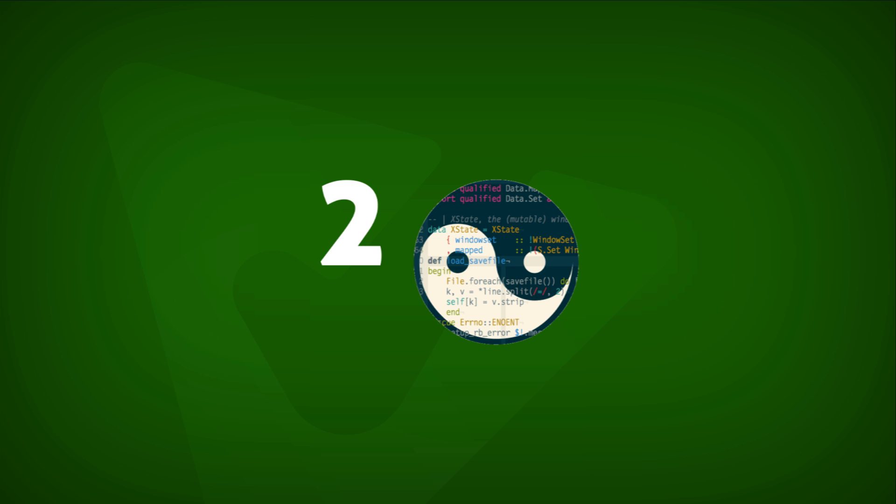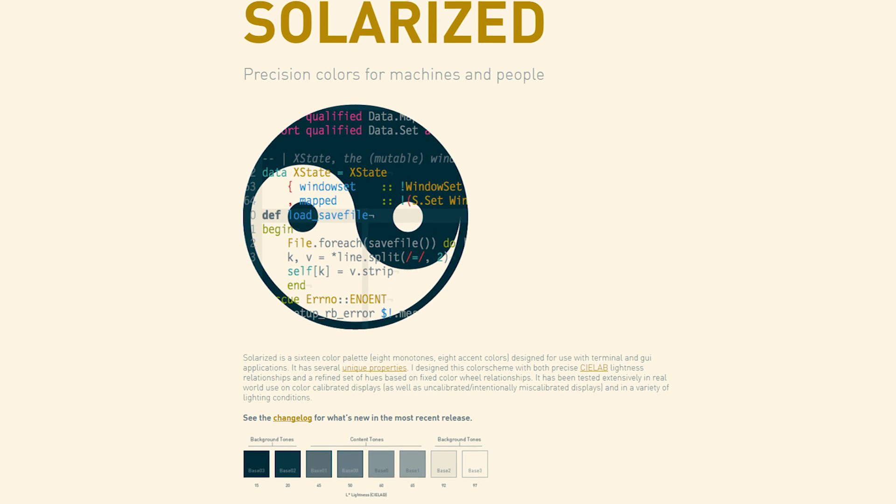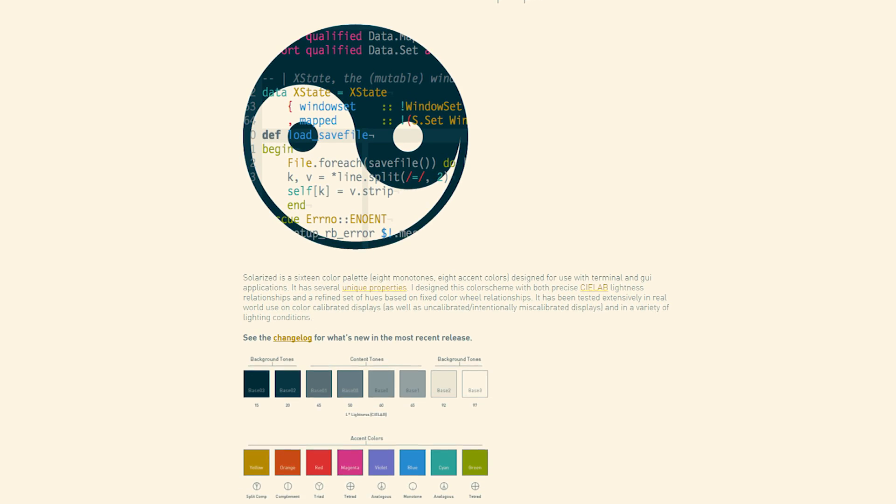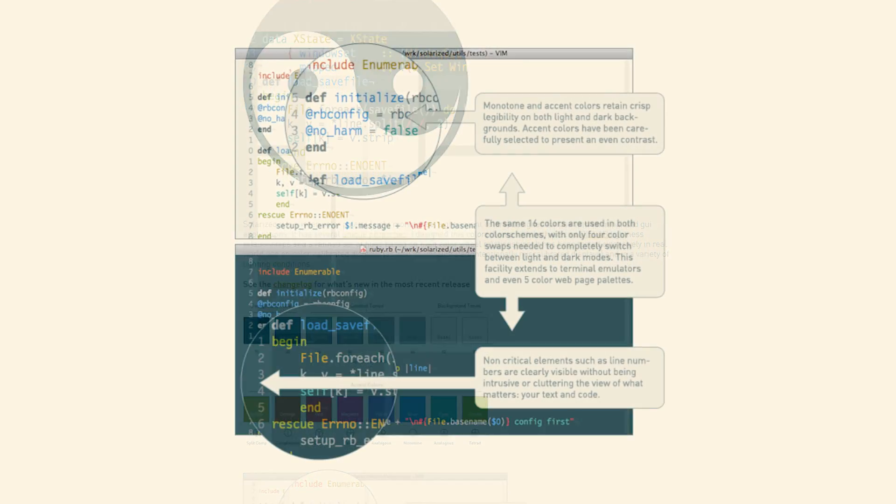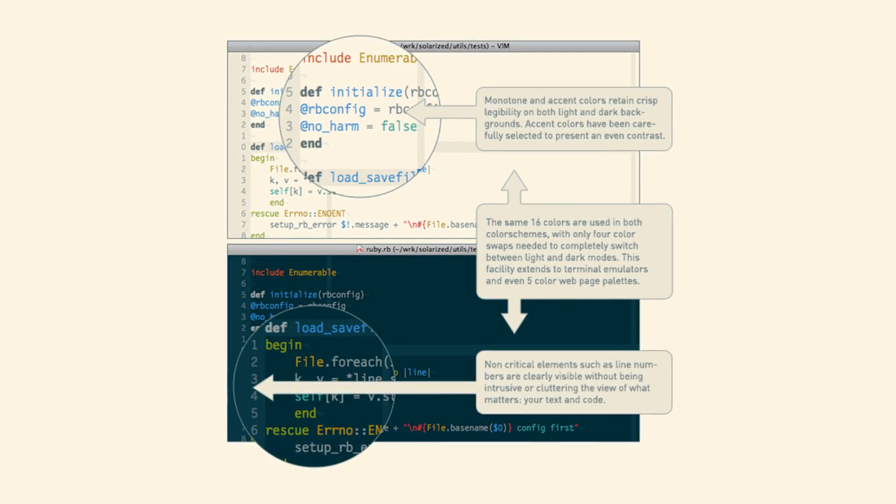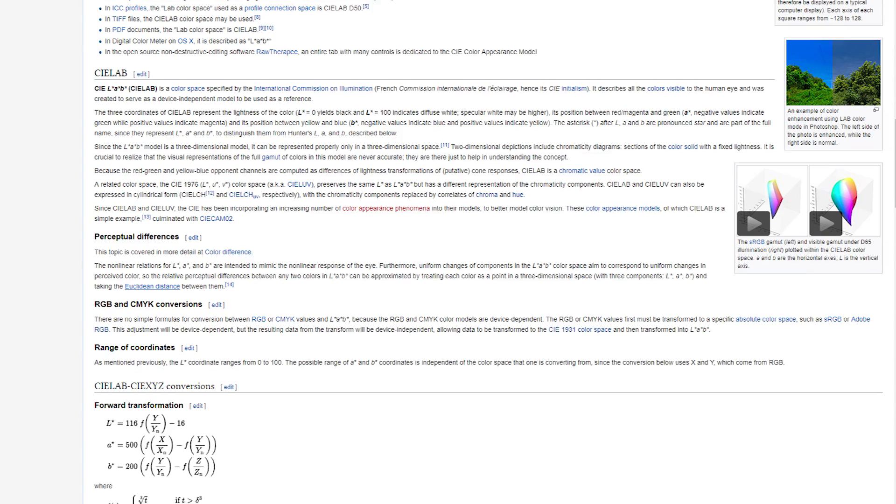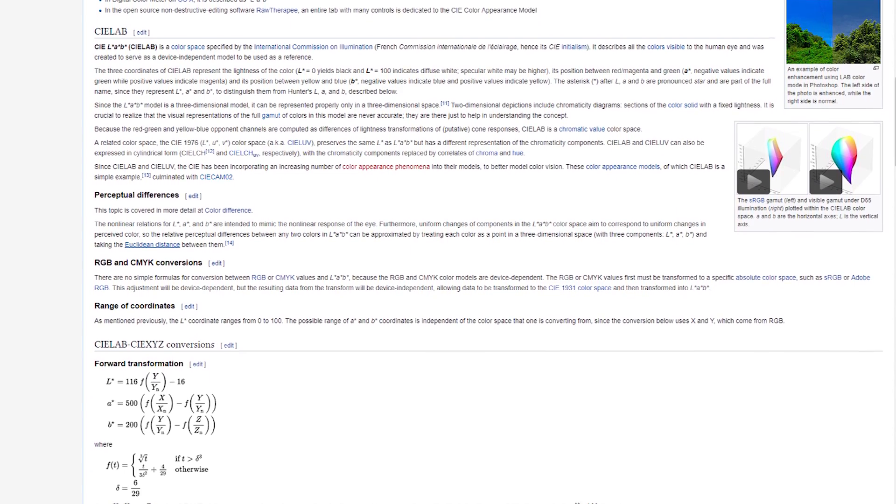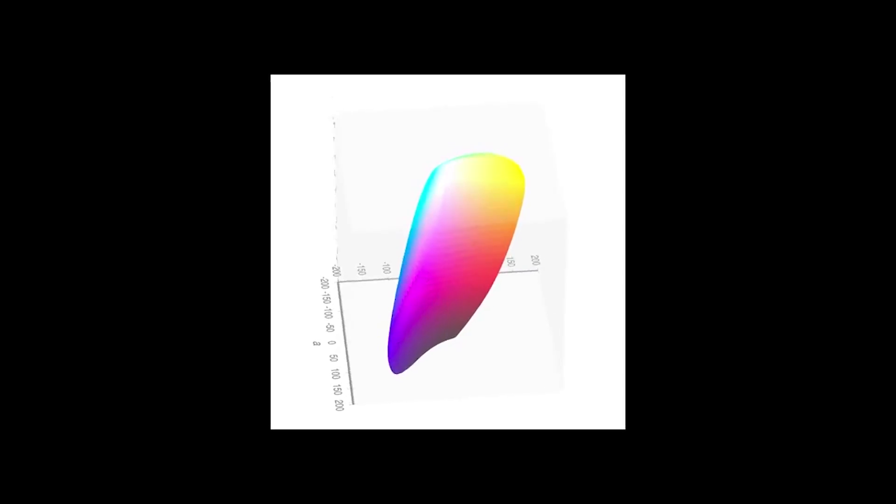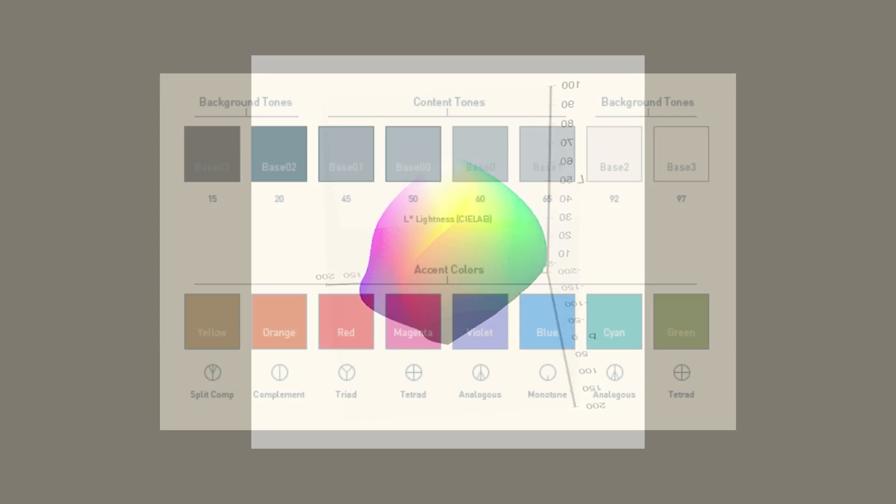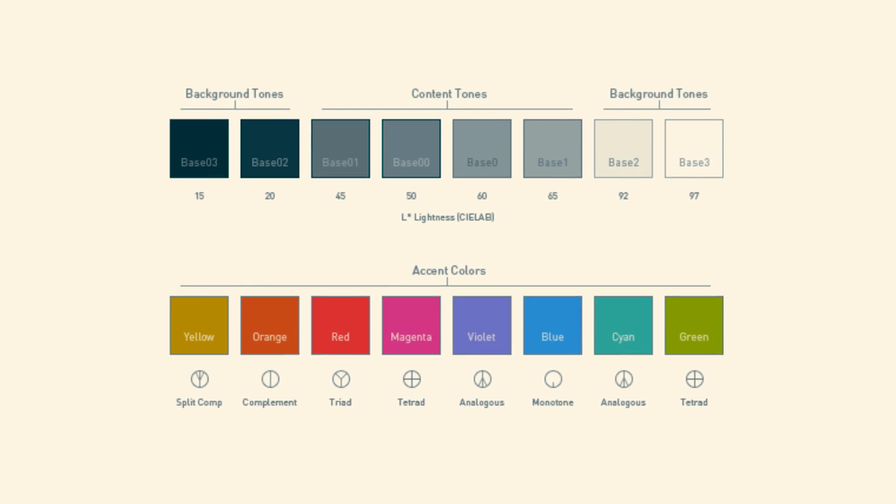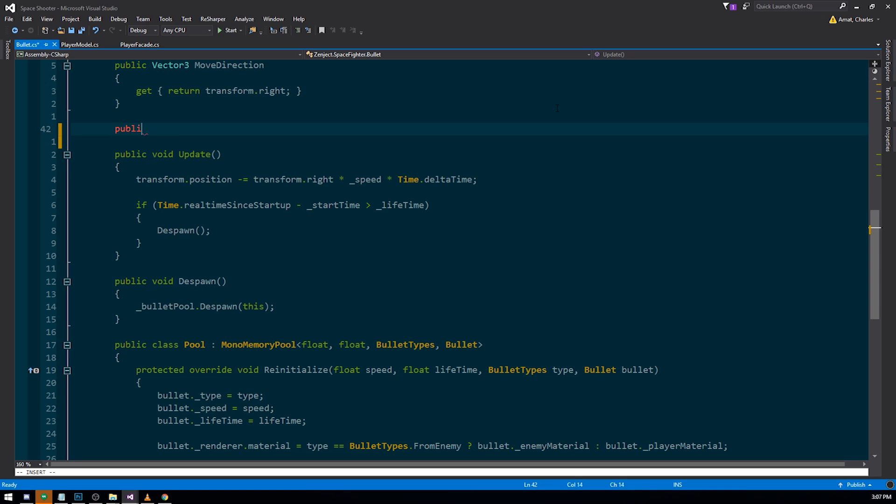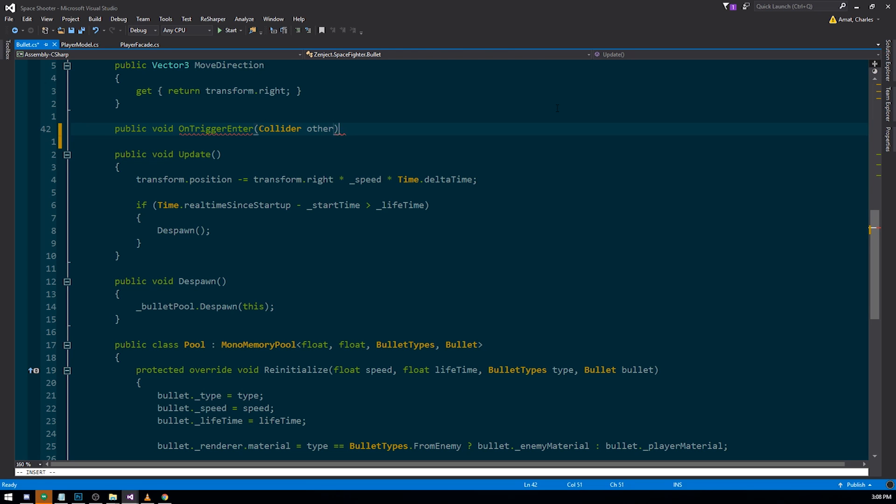Number two Solarize. Solarized is a color scheme based on a 16 color palette that was created specifically for terminal and GUI applications. It was designed using precise C-Lab lightness relationships and a refined set of hues based on a fixed color wheel.